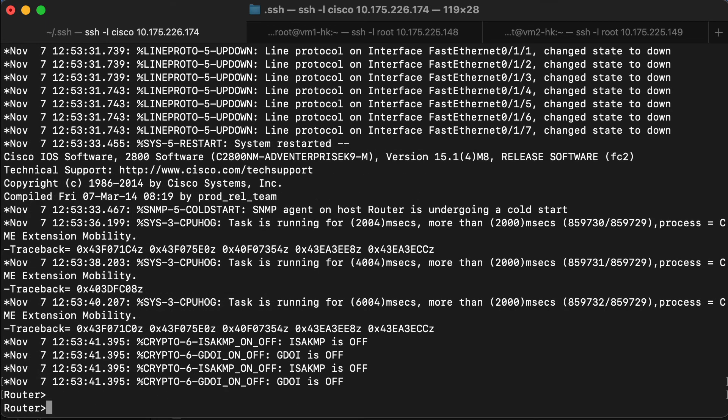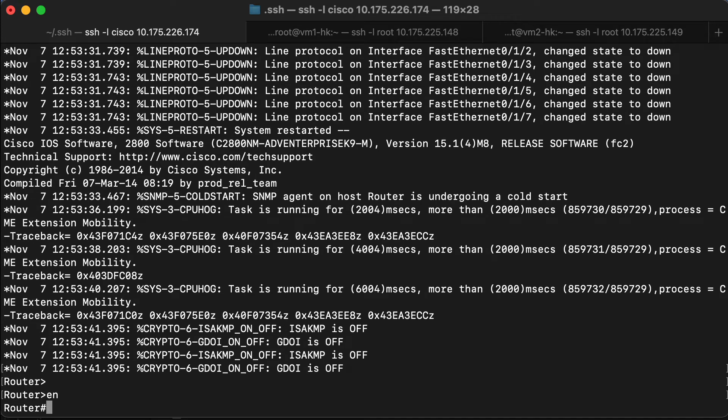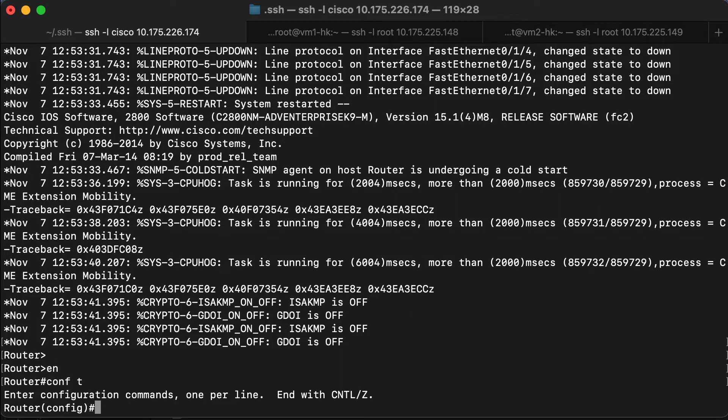Switch to enable mode, switch to global config. Again, we'll apply the host name.